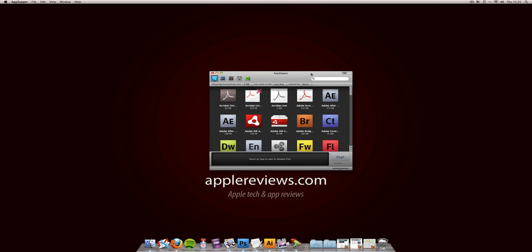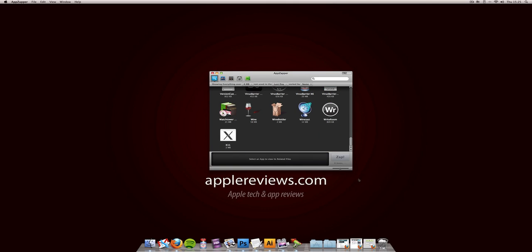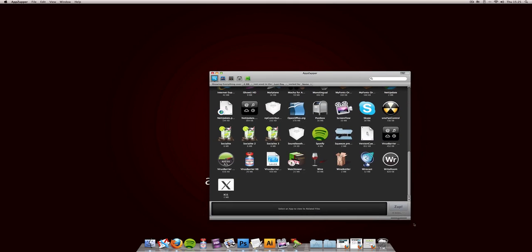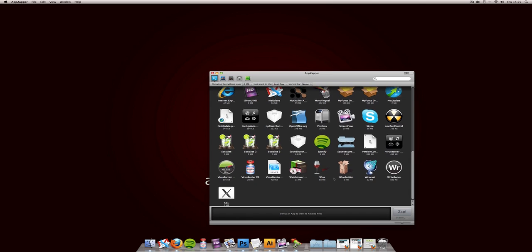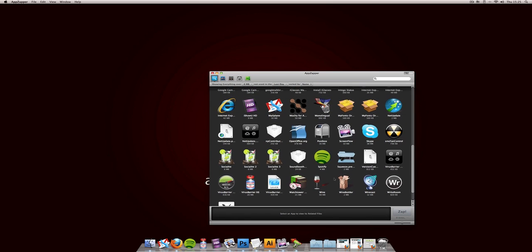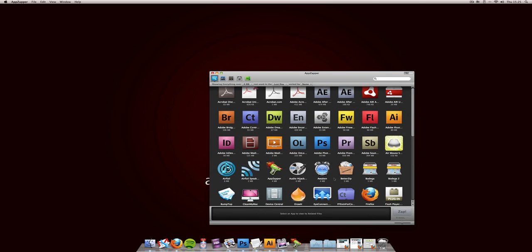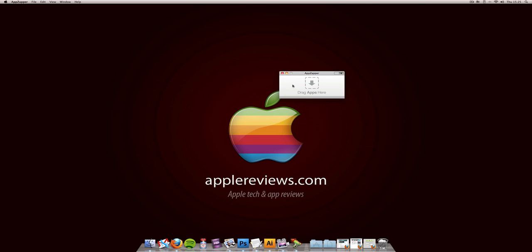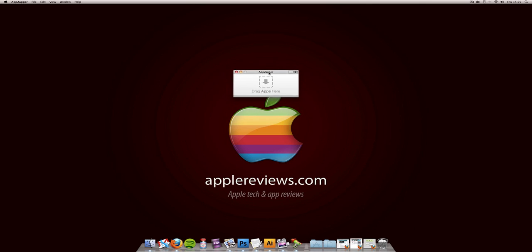You've also got the ability to pick your programs you're going to uninstall directly from the app. So that's fairly handy. Let's just go back to normal mode. All you need to do is drag the icon there, and that's it. It's deleted in literally one click.